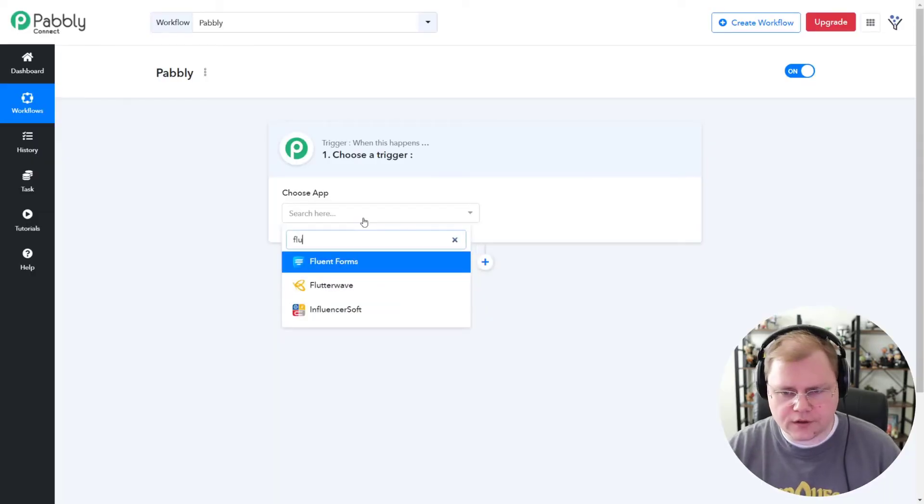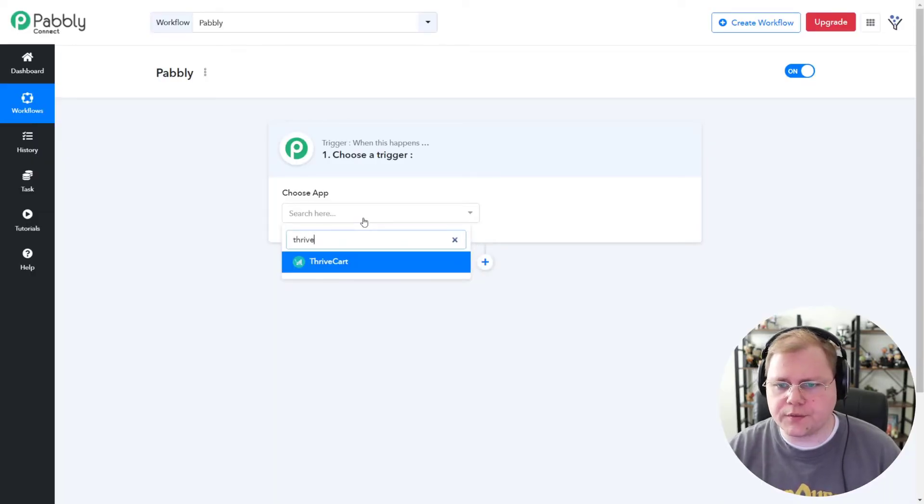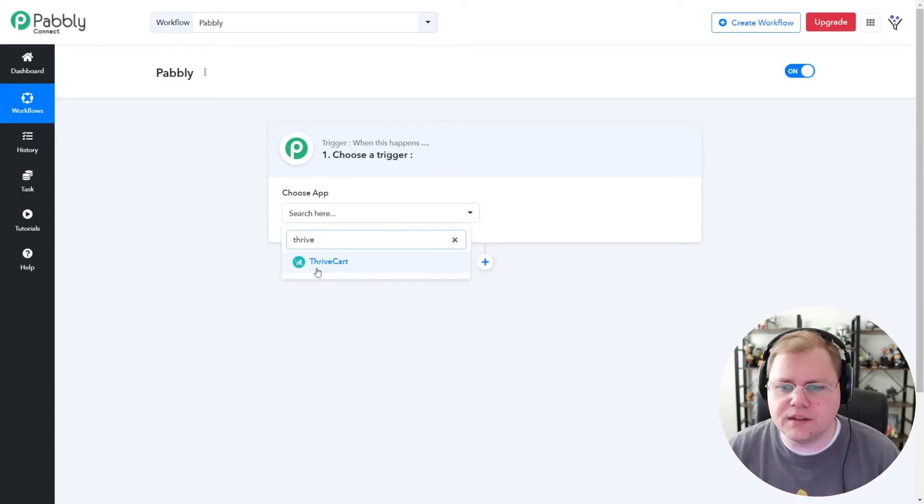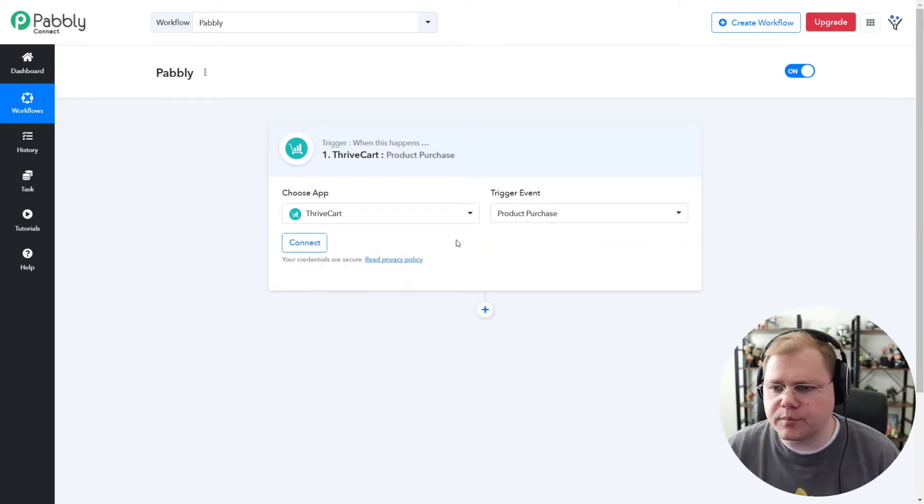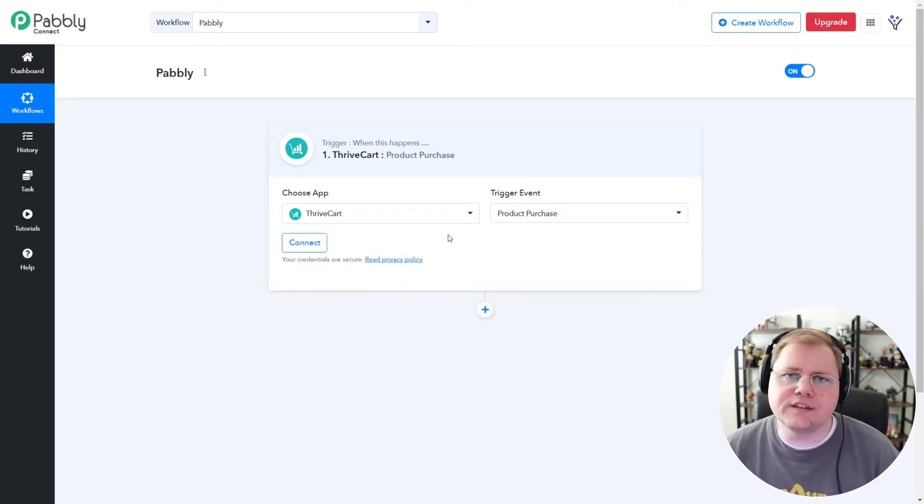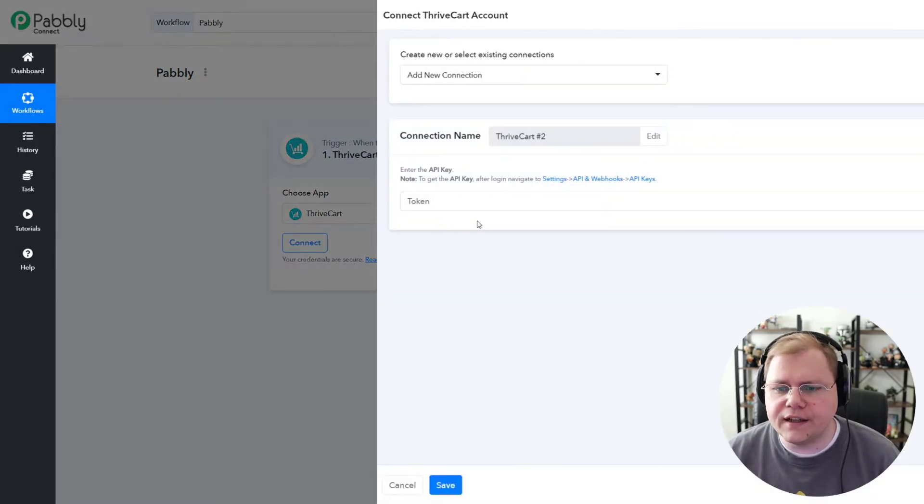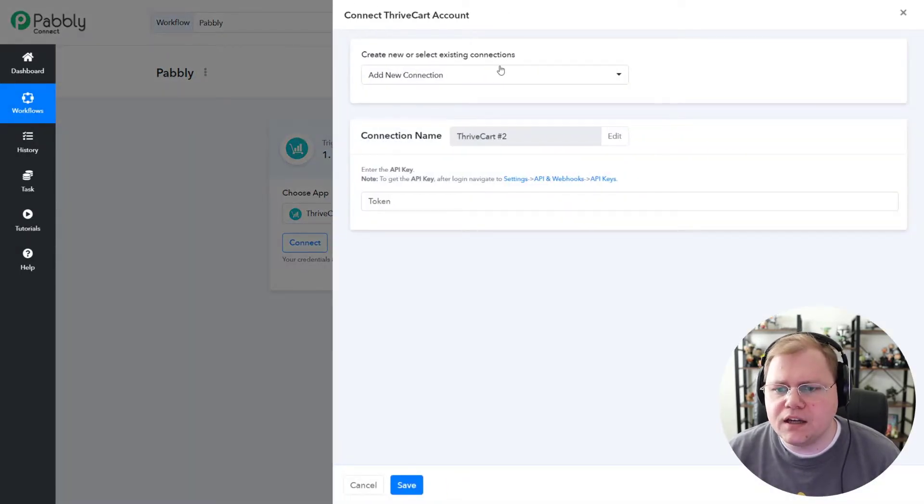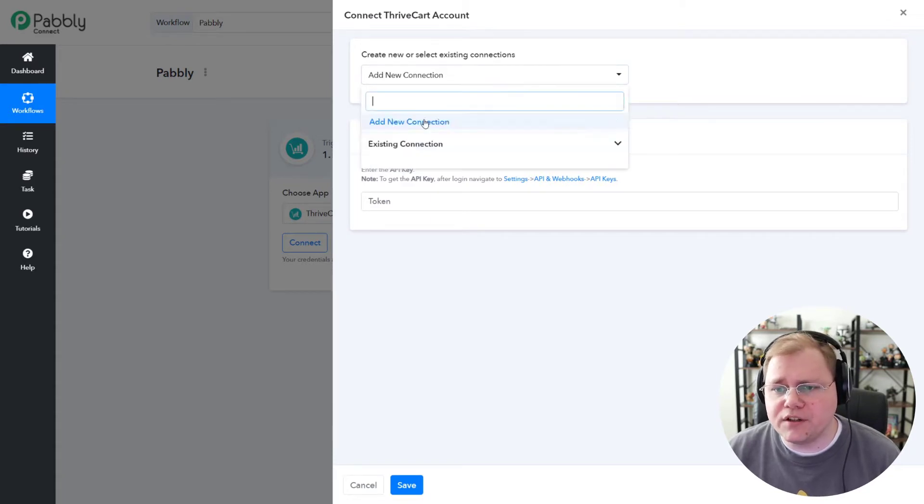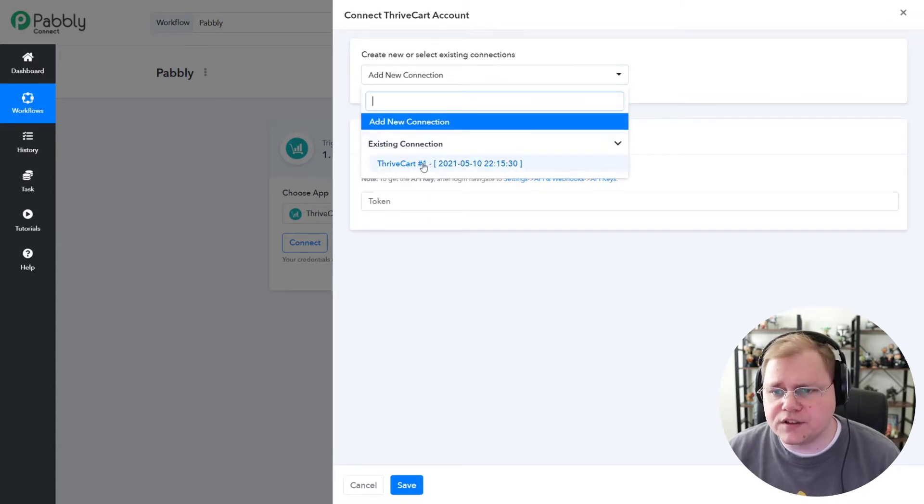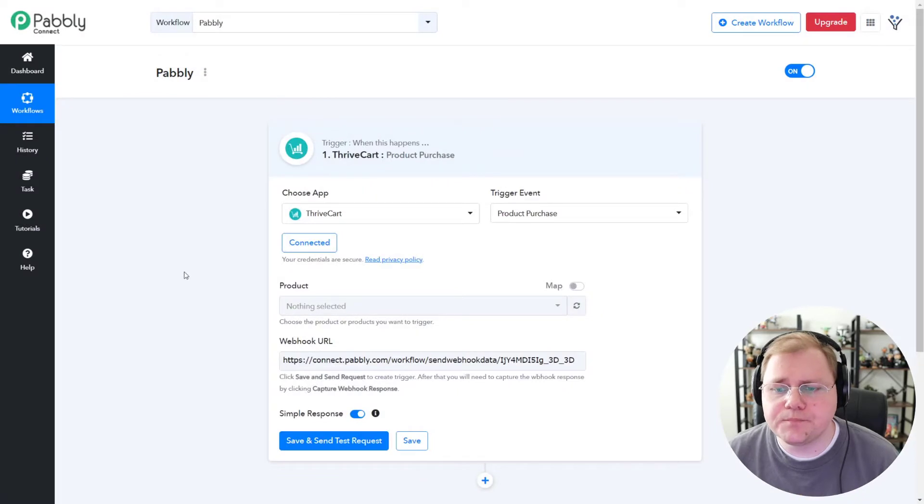And we're going to search for Thrivecart, because that'll be our trigger. Then we're going to choose Product Purchase. In this example, I'm going to pretend that somebody's buying a course. I'm going to click this Connect button. We're going to connect our Thrivecart API. I've already done that, so I'm just going to choose a connection and choose my Thrivecart account and click Save.